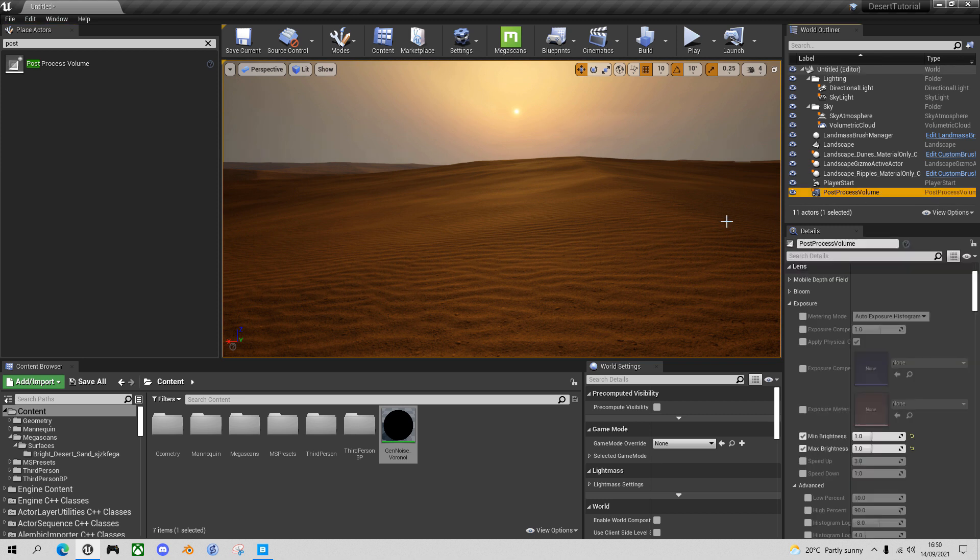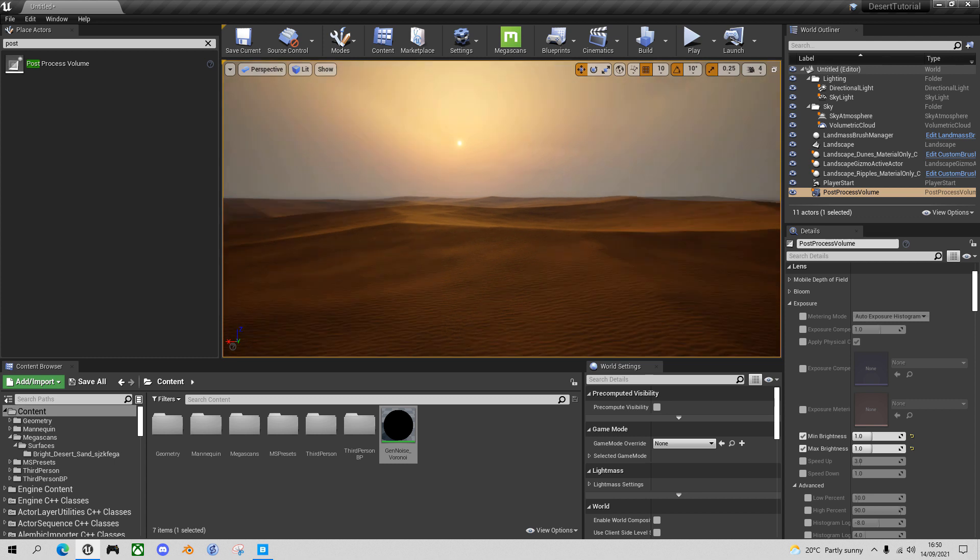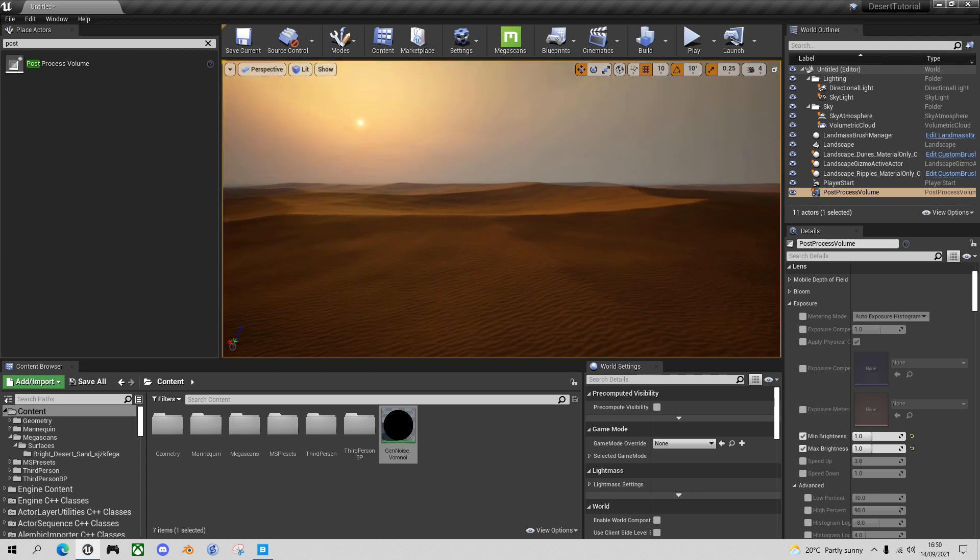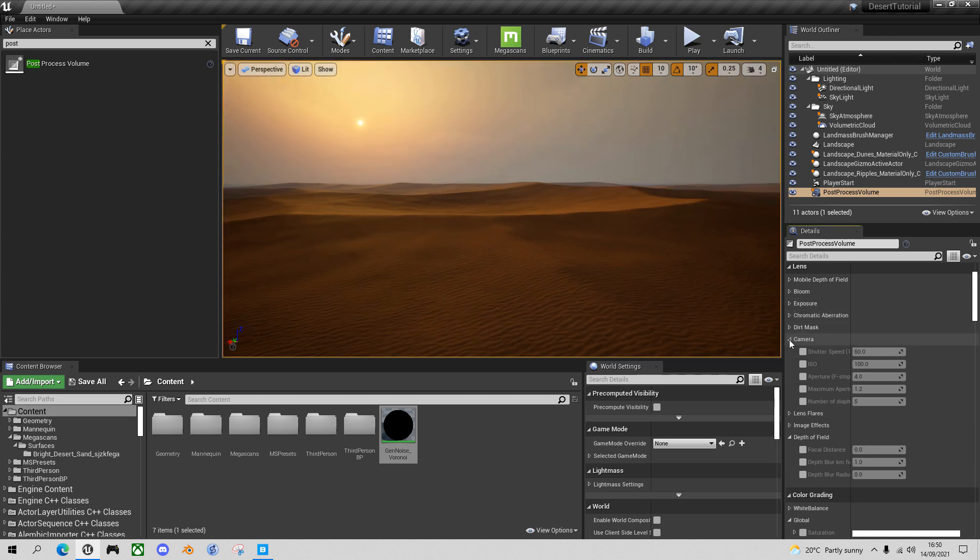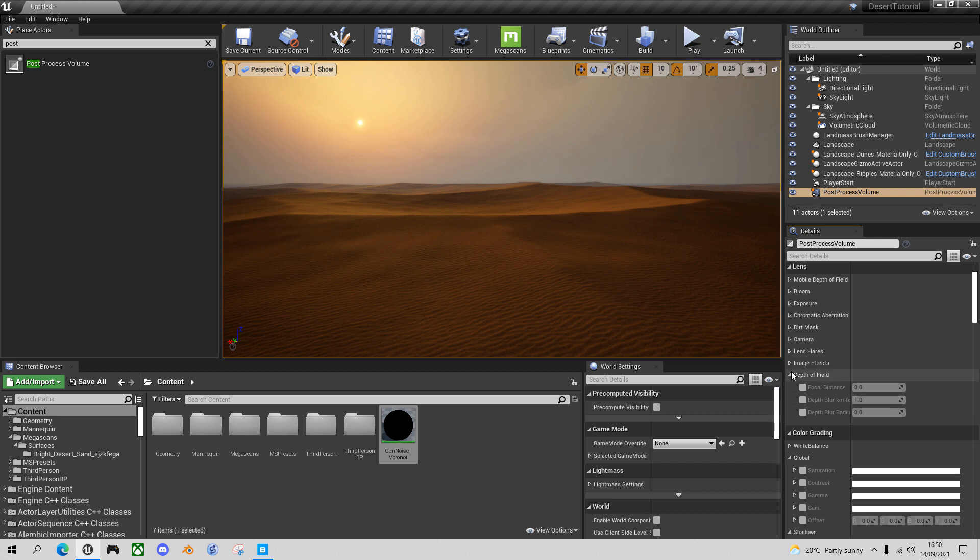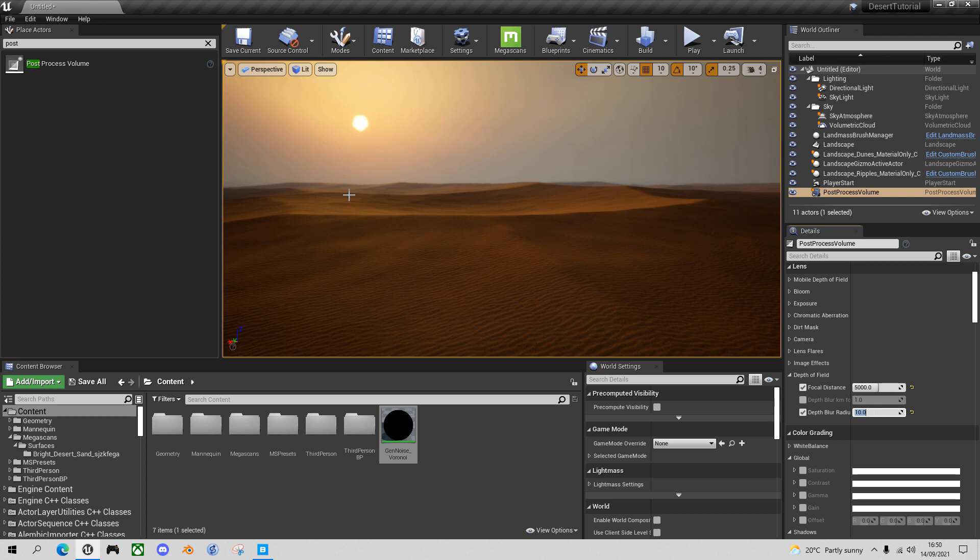So if we go into our post-process, I want to change the depth of field to make it seem like a heat haze in the distance. So go into the depth of field section and set the focal distance to 5,000, which is 500 meters. And then let's blur by 10. Again, you can play with this. And you'll see that the sun has become sort of larger and blurrier. And the distant dunes really look like they're further away. And with a sort of a heat haze on them, which is exactly the effect I wanted.